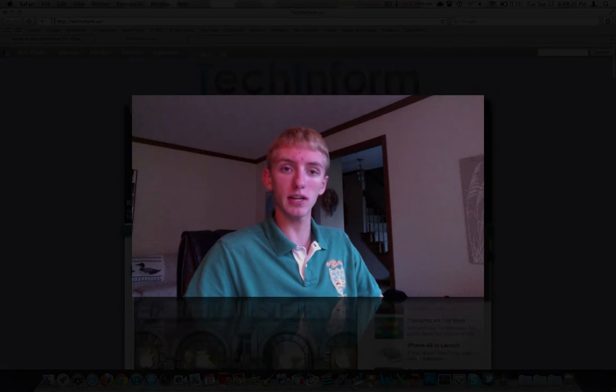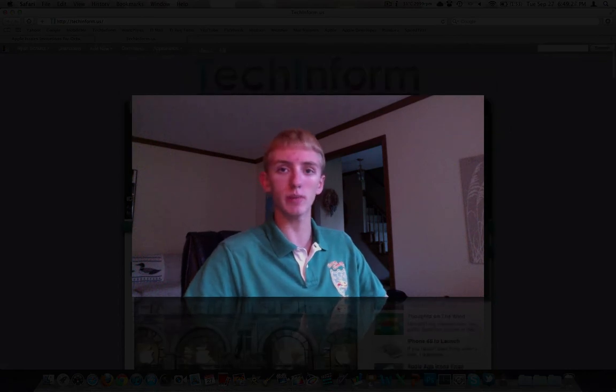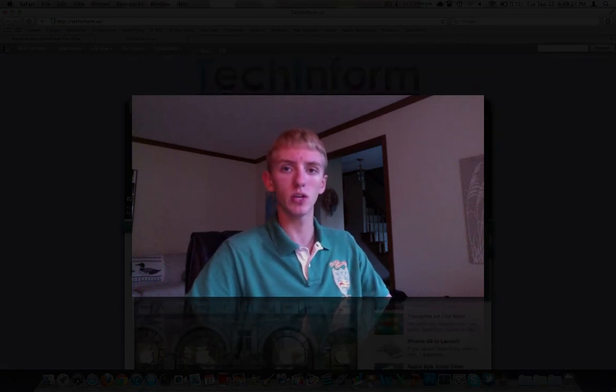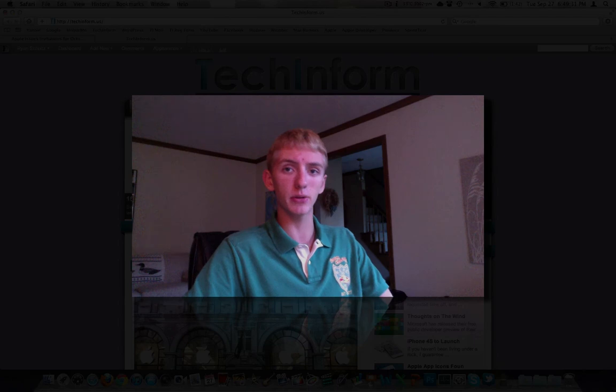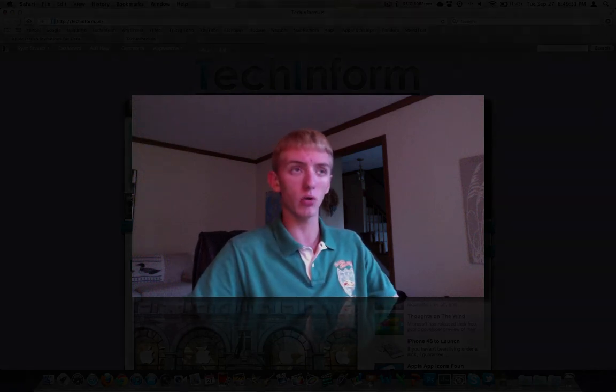But again, thanks for watching our site, techinform.us. My Twitter, twitter.com slash jamesrschultz. The channel about the BMW is e39source, links down below. And I'll talk to you guys in tomorrow or Wednesday's video. Bye-bye.